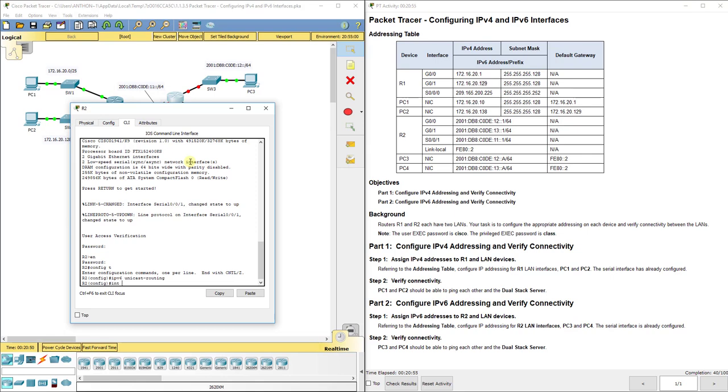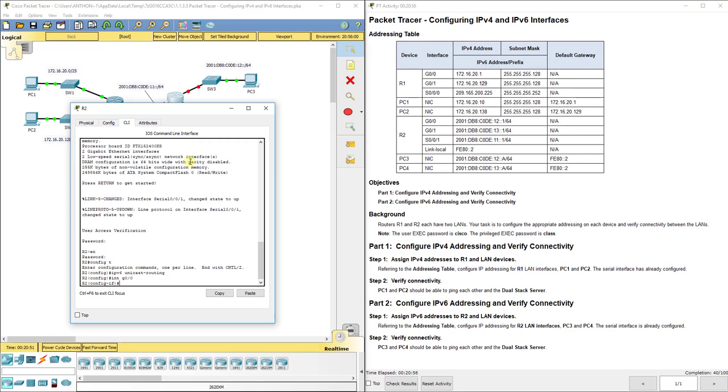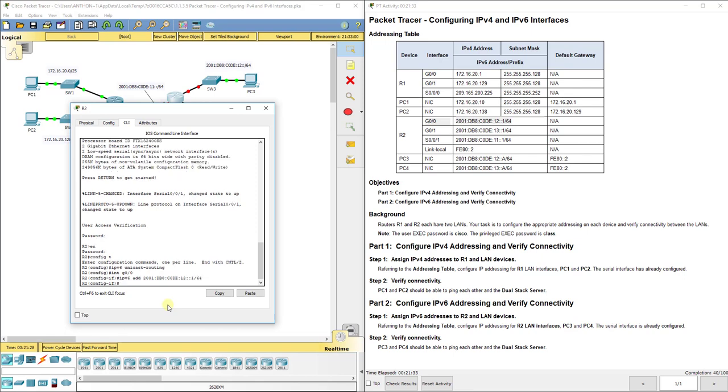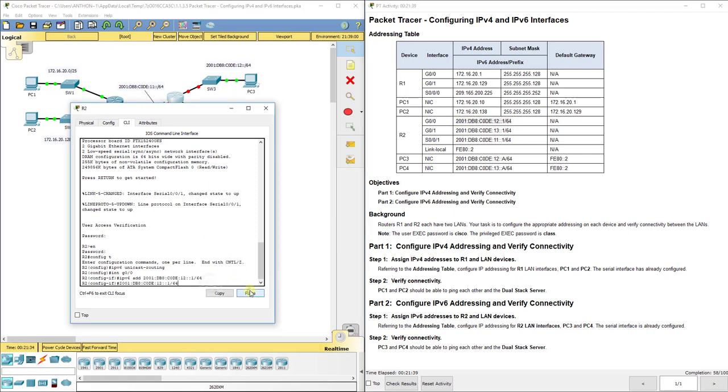So now we're going to go to interface G0/0 and we're going to do IPv6 address. So remember IP address, it assumes is IP version four. Usually your commands, if you just put v6 in there, then it will kind of move over to IPv6. So IPv6 address, and then we're going to do 2001. We're going to get that right from this addressing table here. So 2001 colon. Remember these are separated by colons. C0DE, that is not an O. 12 colon colon 1. Forward slash 64.